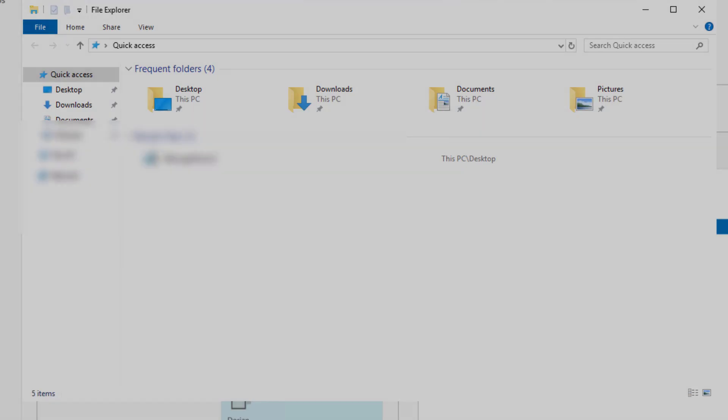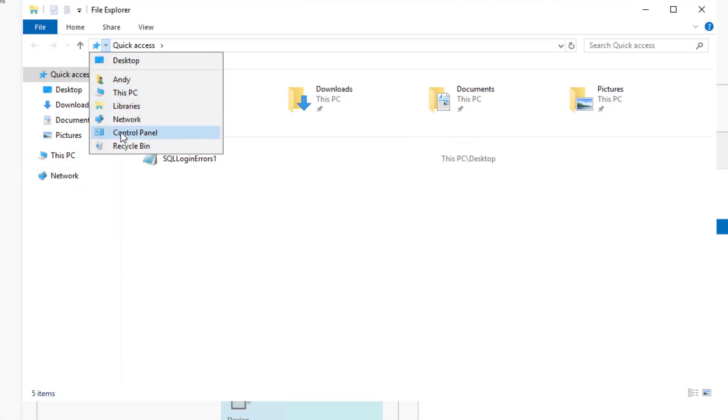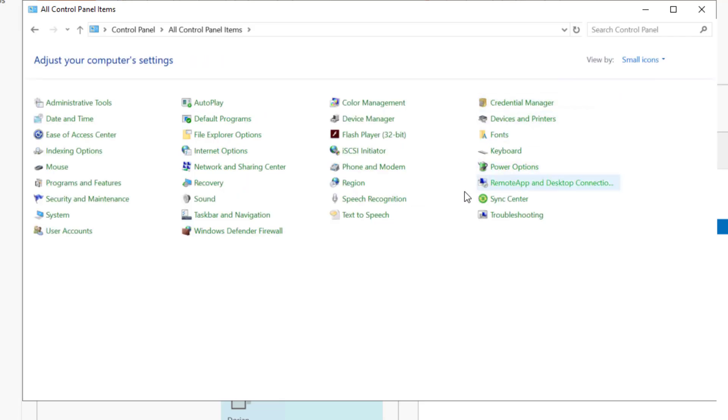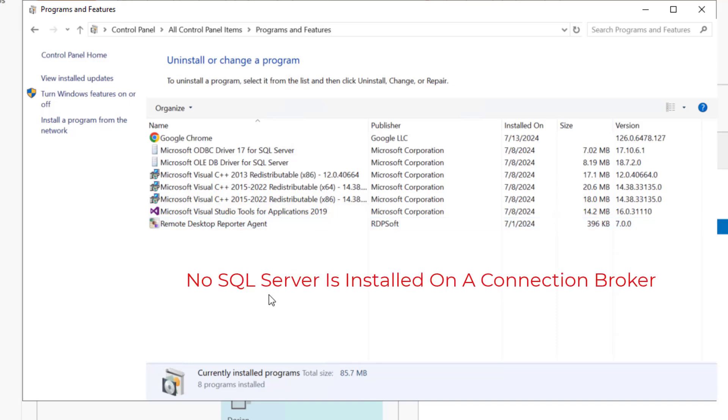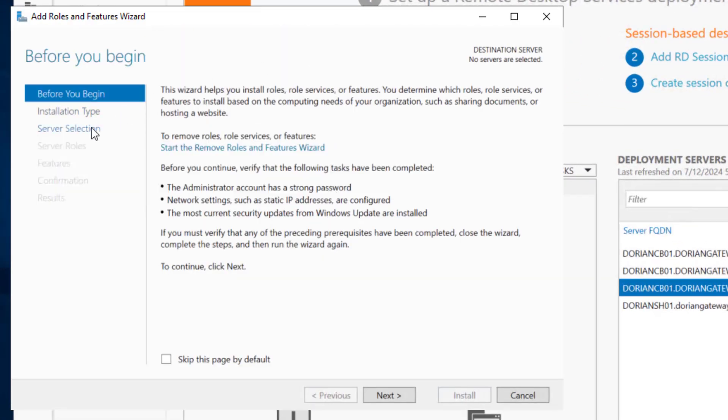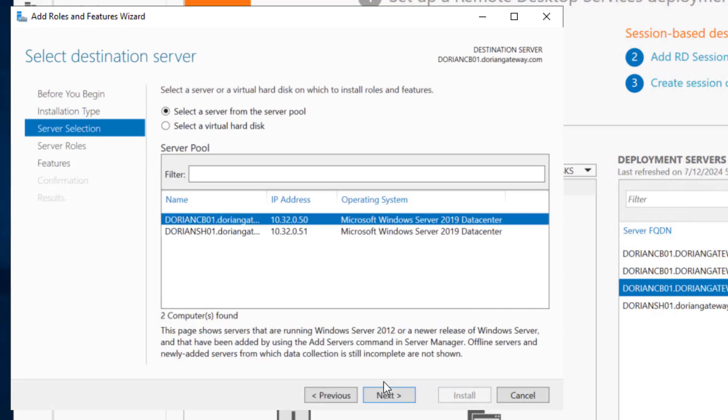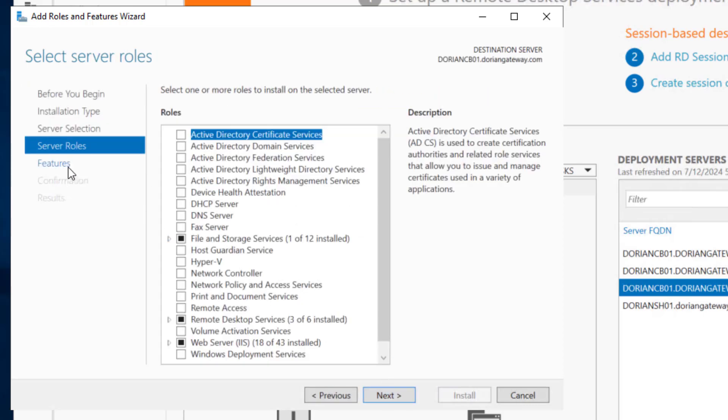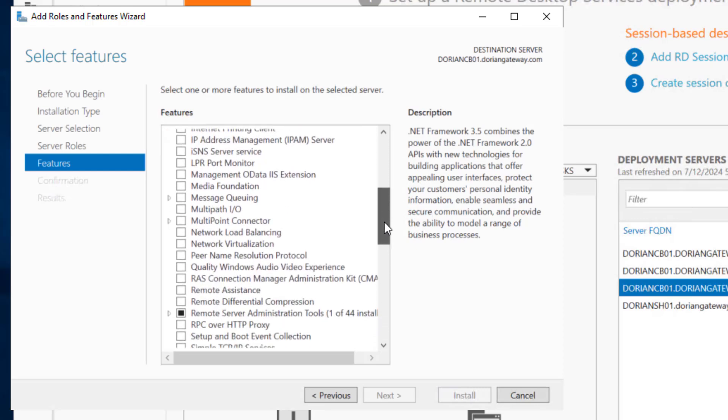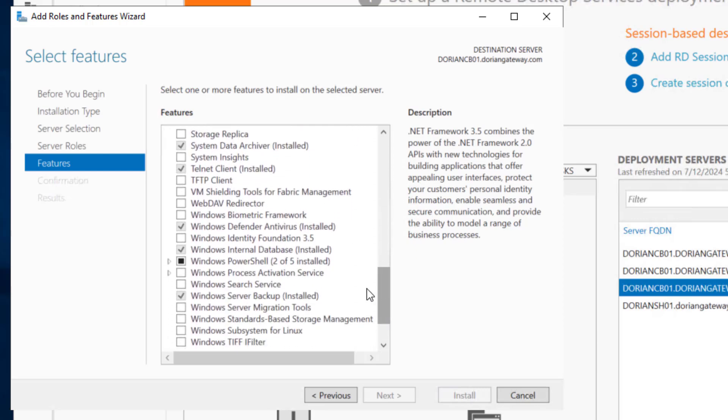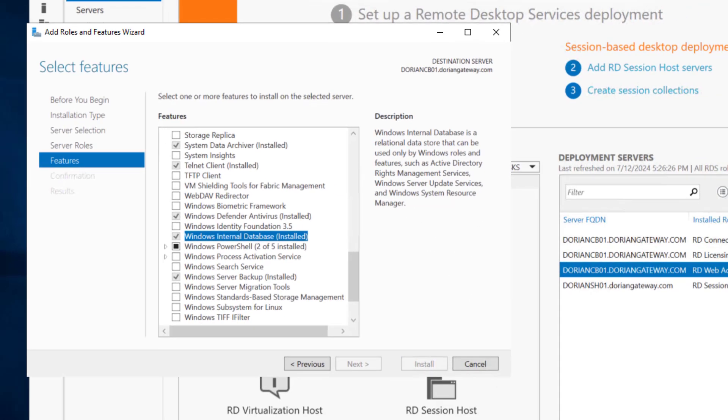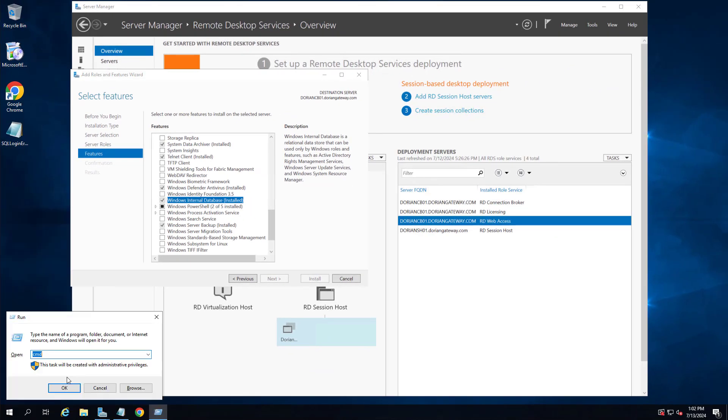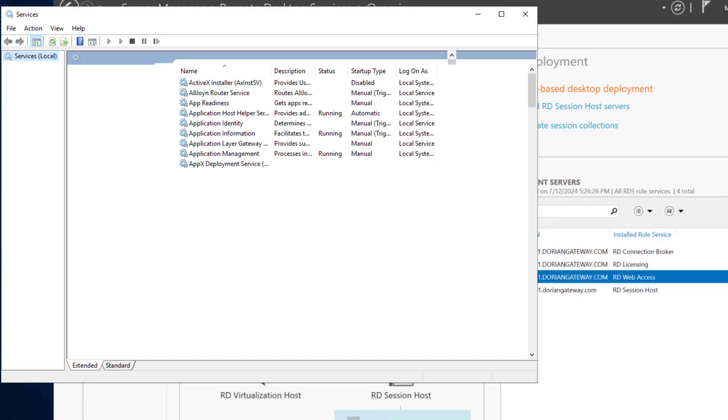For example, in this default single server connection broker deployment, did you know that the connection broker itself is also using a SQL database? You can look for Microsoft SQL amidst the list of installed programs on your connection broker, but it won't be listed there. Instead, when you first install the connection broker role on a single server, Microsoft installs a built-in instance of the Windows internal database. WID is in fact an instance of SQL Server, but it is designed to only be used by internal Microsoft applications, like RDS and Windows Server Update services, among others.